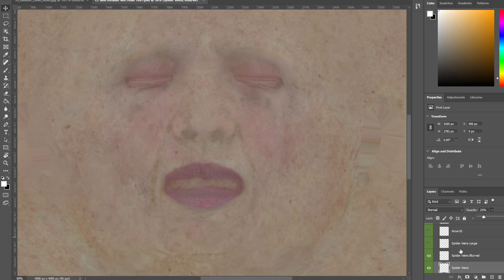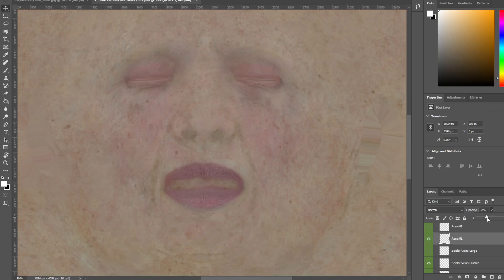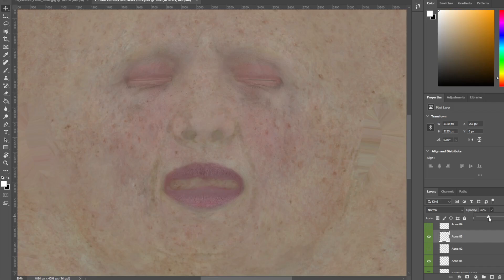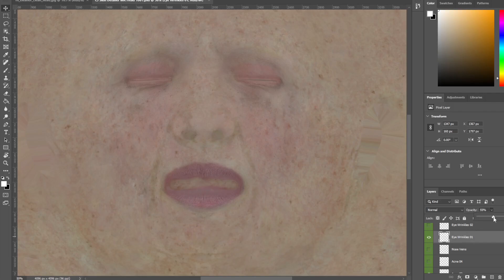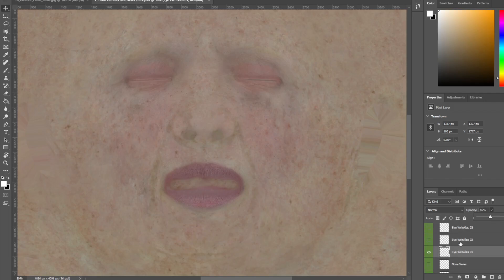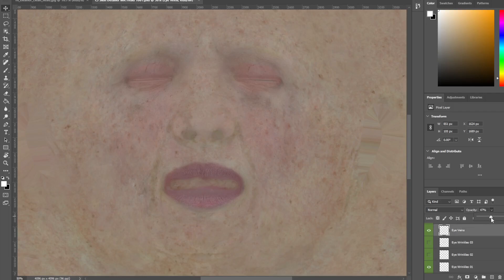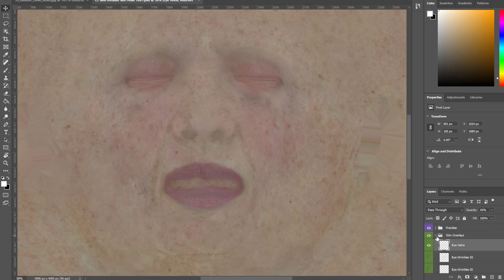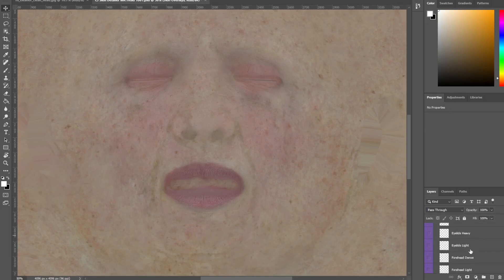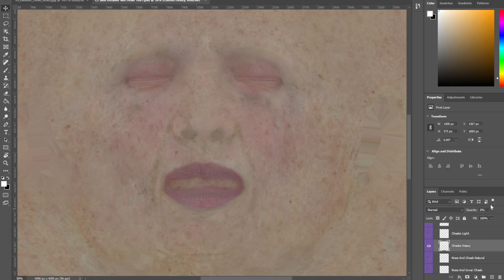You're literally going to opacity and bringing them up and down — you can change the overlays however you want. Let's put on some acne — slight acne. Let's really blemish this woman up. Some more blemishes — just control the opacity. You can get really intricate with this, it comes with a video showing you so many things you can do. Let's put some freckles on — cheeks heavy — and there we go, some freckles.